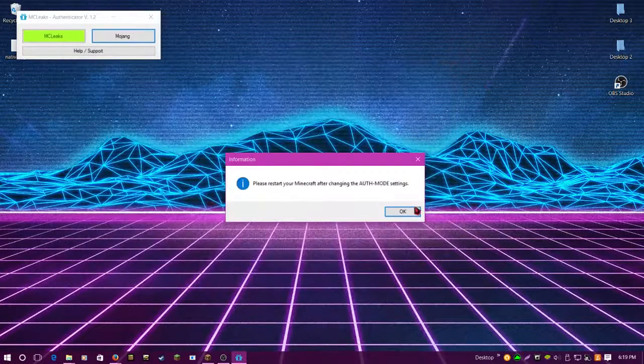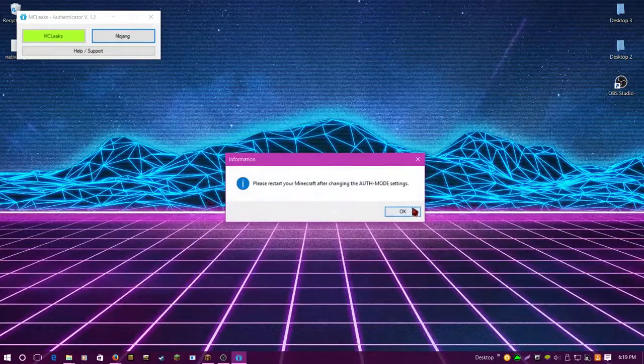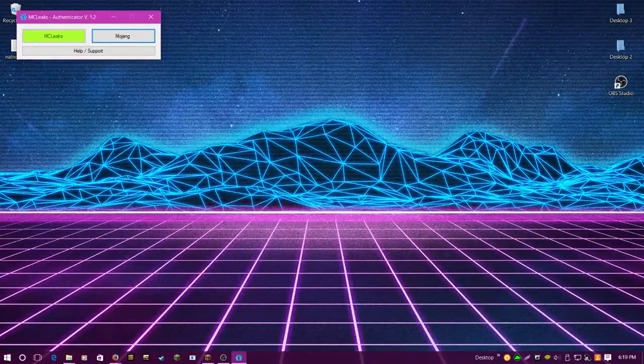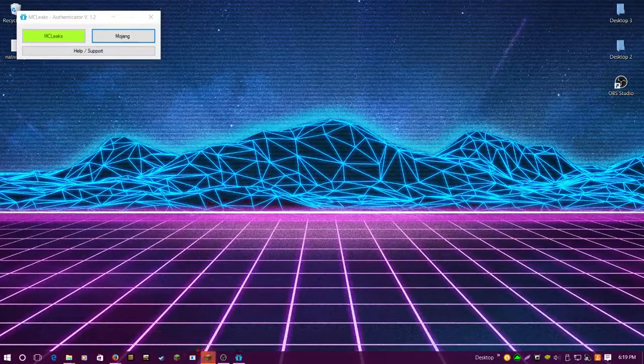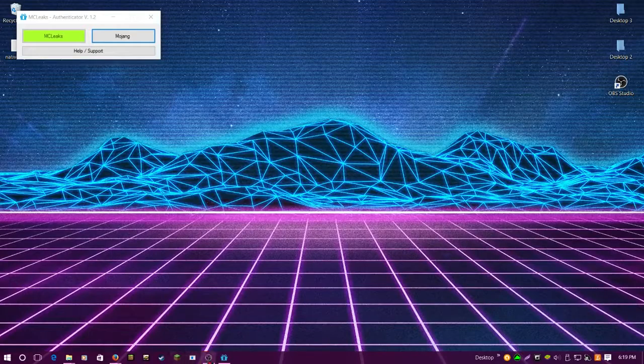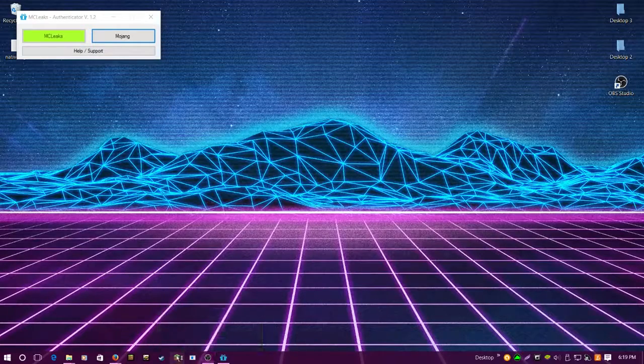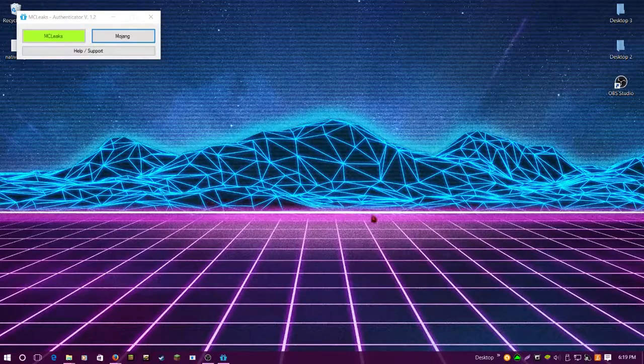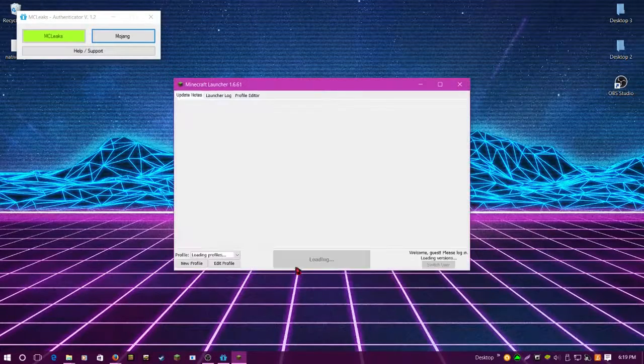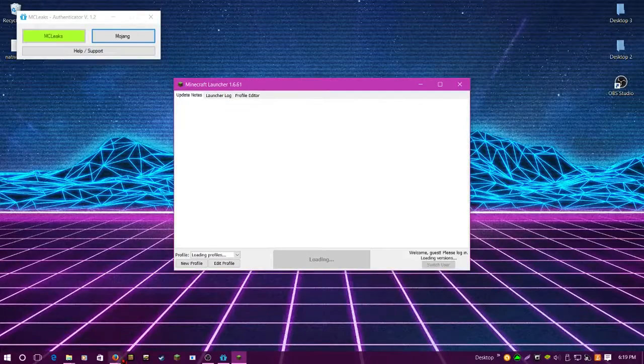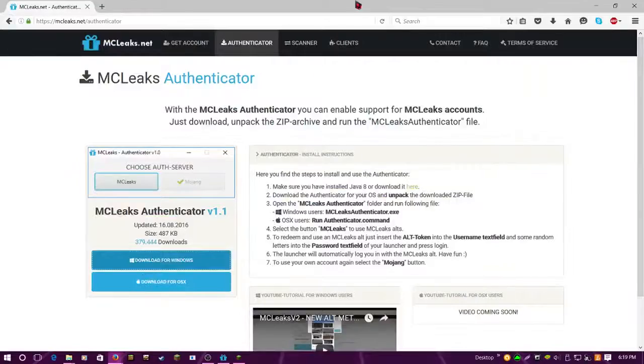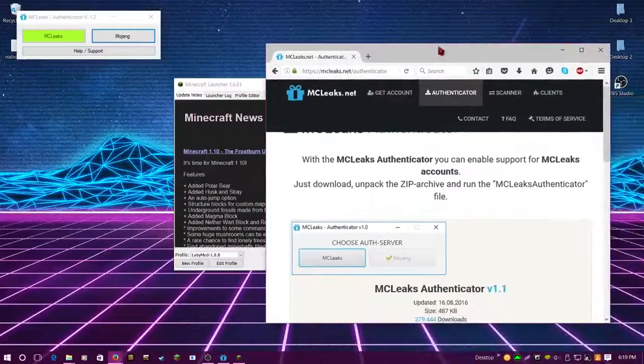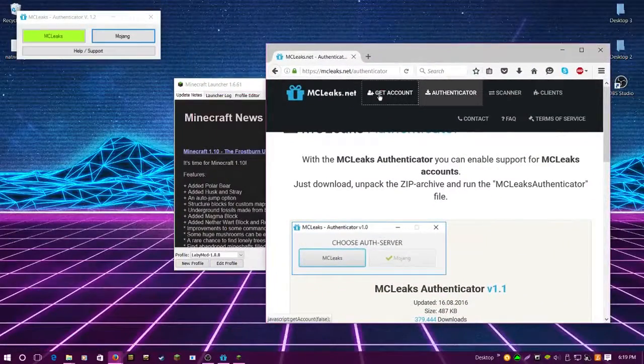We'll close this one out. Now you got to open up Minecraft, so let's close this one. Then we'll open up a new Minecraft right here. Let's flip back up here to MC Leaks and we'll click Get Account.